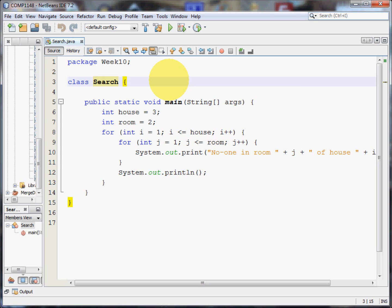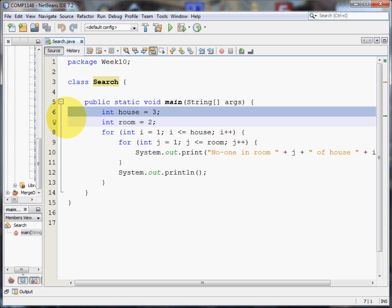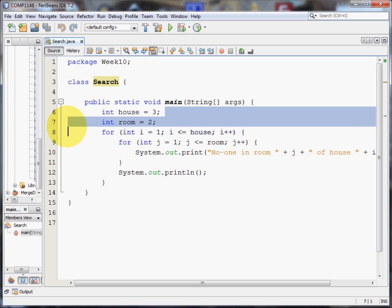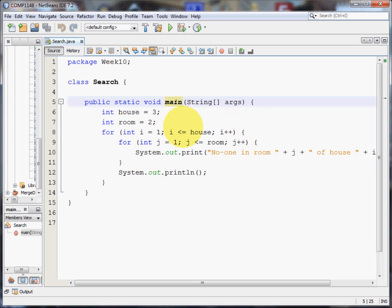Now let me show you that working here in the code. I'm saying that there are three houses, so house is three. I'm saying that each house has two rooms. Now what we need to do is to go through a loop checking that each house and each room in a house is being checked. So first of all, I'm going to go through each of the houses.